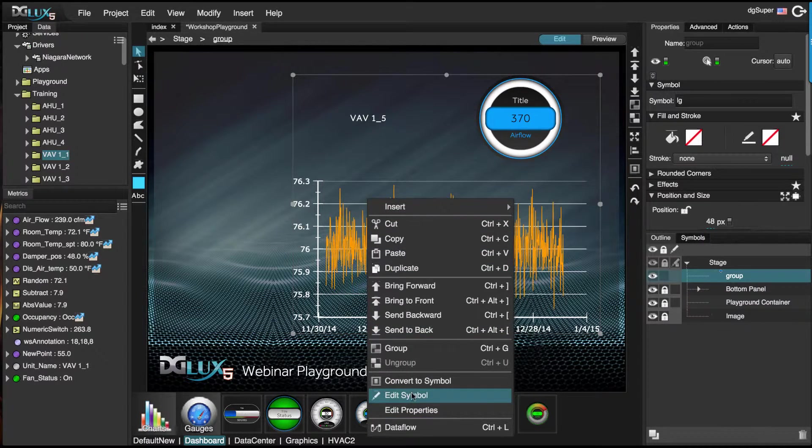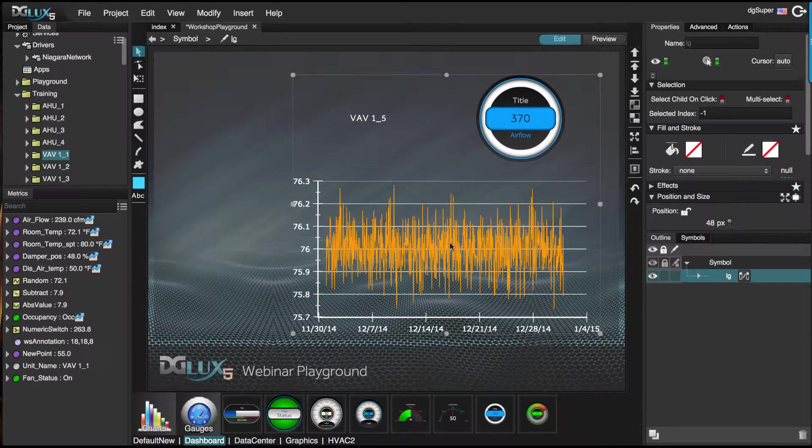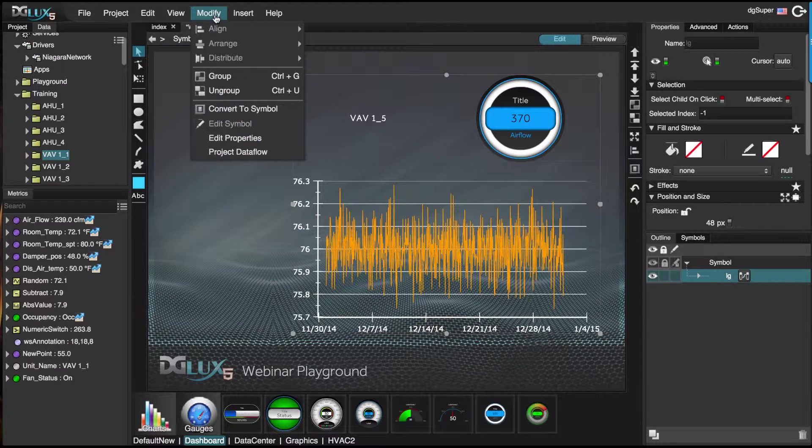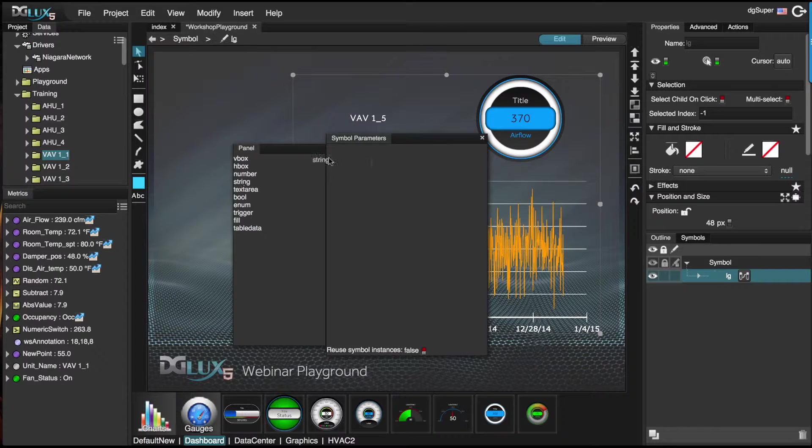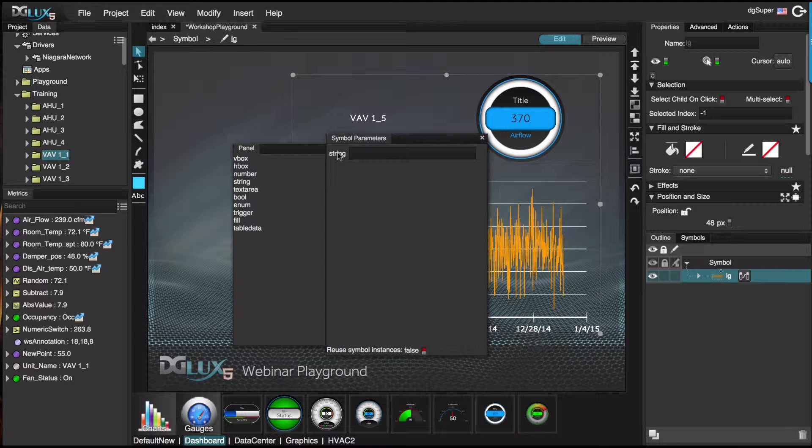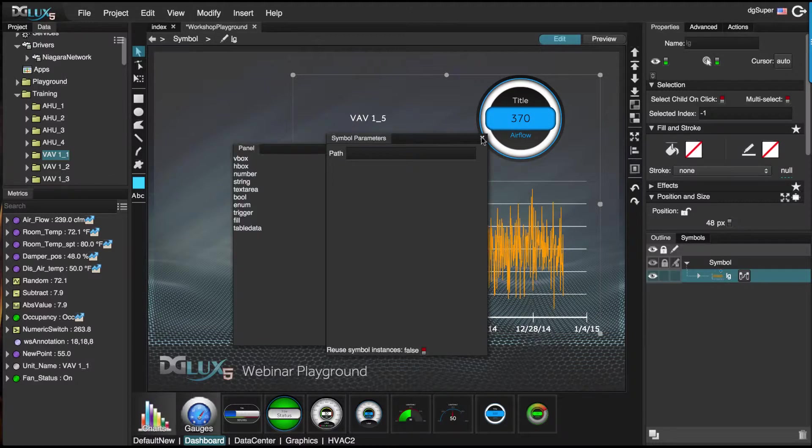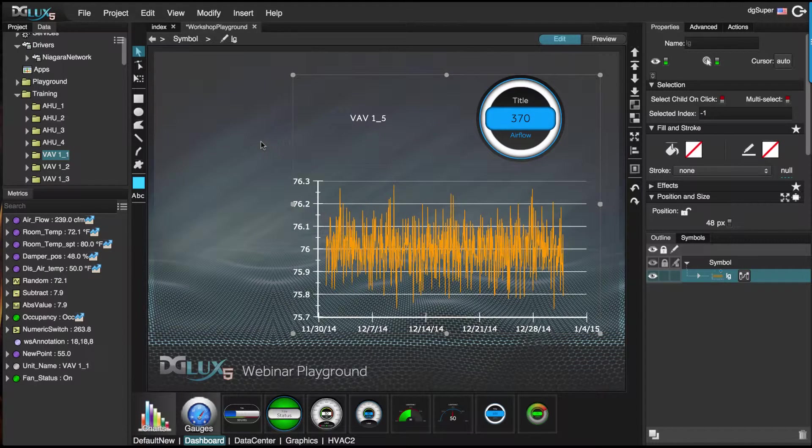Let's go into edit this symbol and edit properties. Let's go ahead and bring over a string, and we're going to call this path. I'm going to exit out of this symbol just so you can see what I'm doing here.